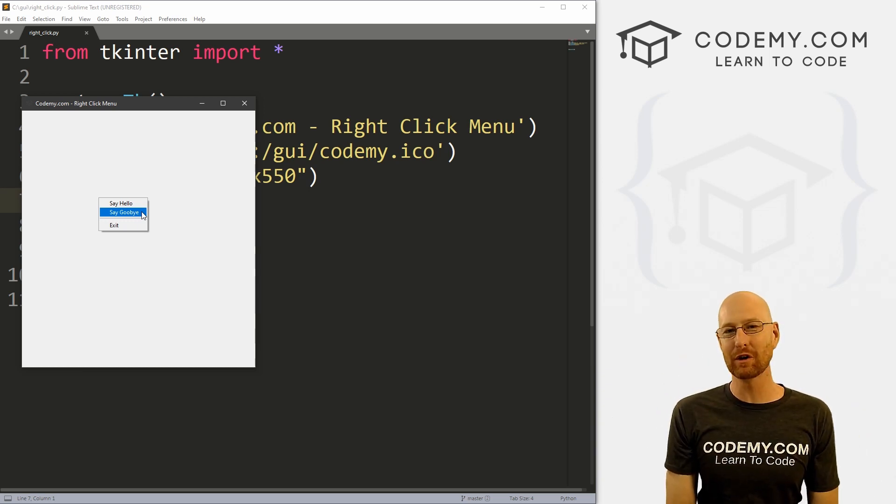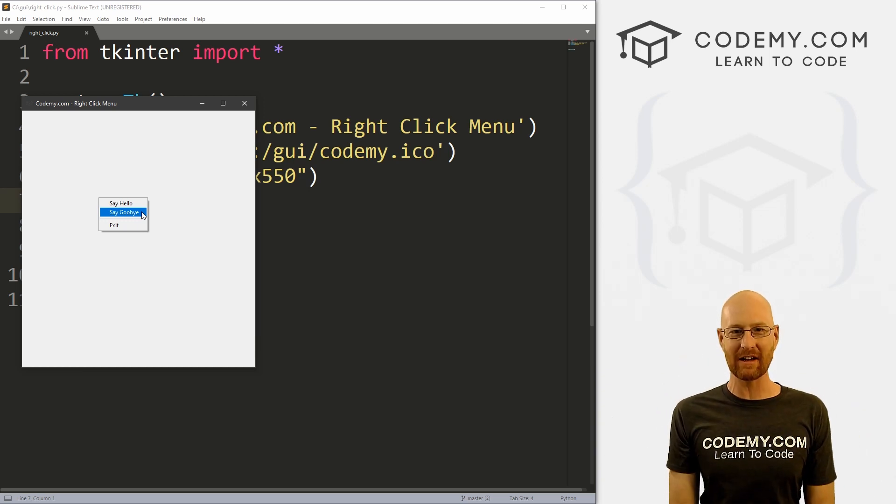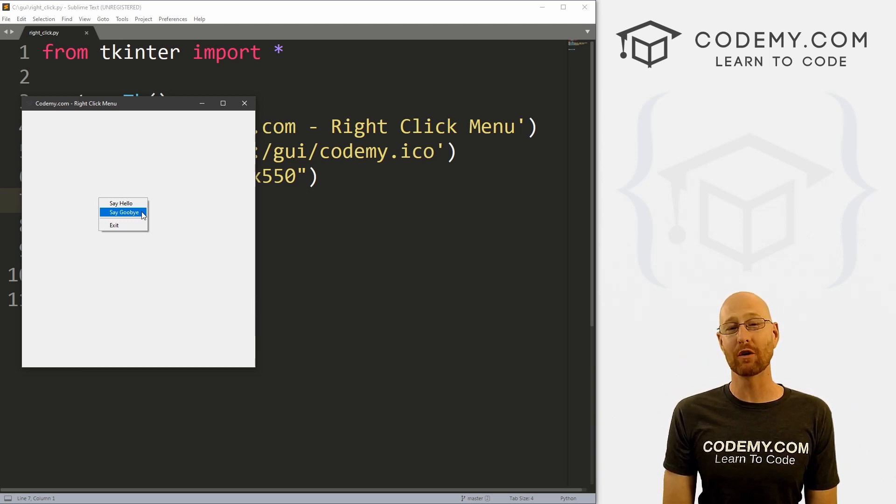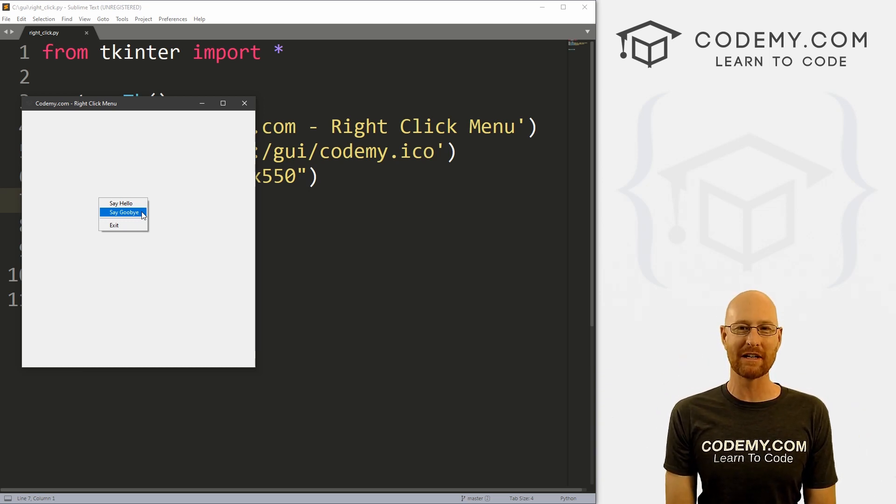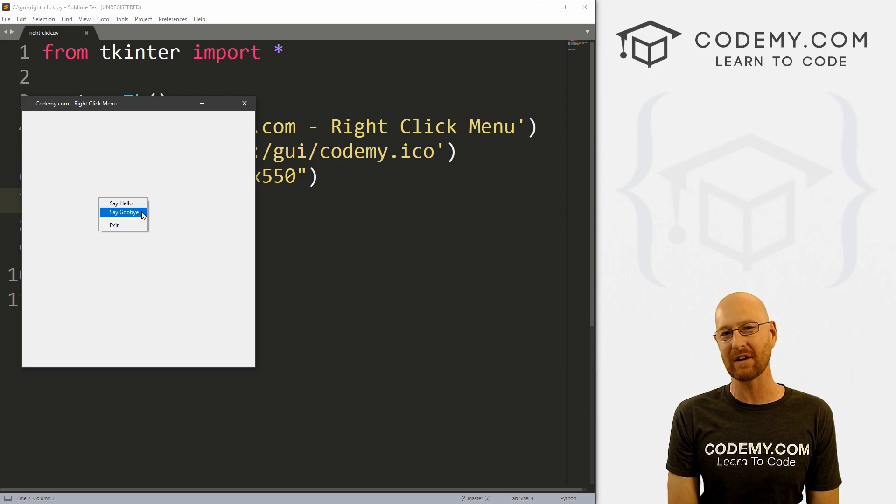What's going on guys, John Elder here from code2b.com and in this video, I'm going to show you how to do a right click pop-up menu with Tkinter and Python.